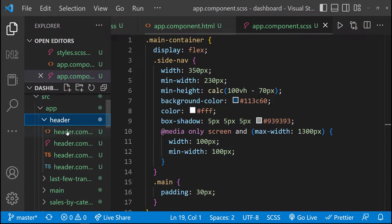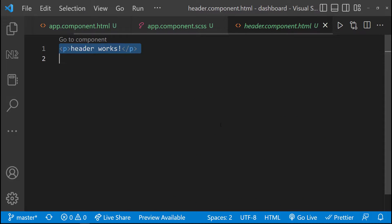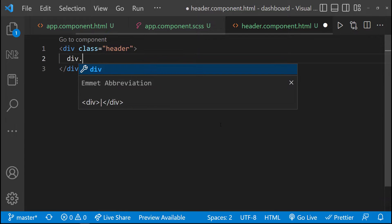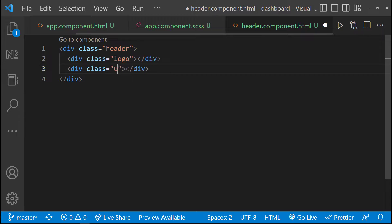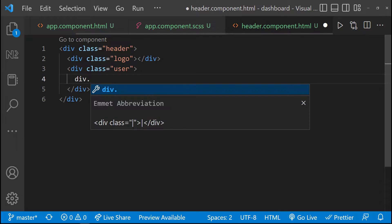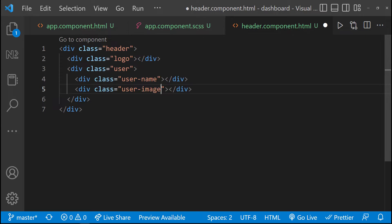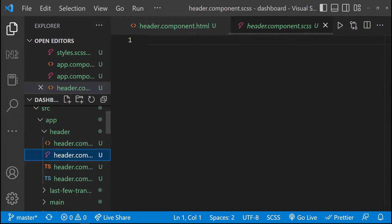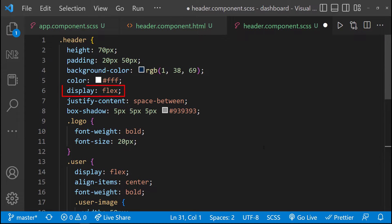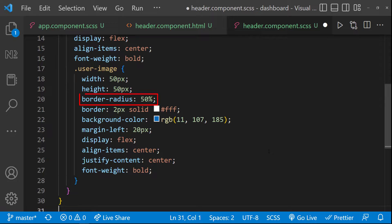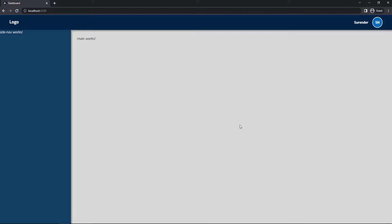Let me move to the header component. Let me create a header div. Inside that, a div for logo and another div for holding the user details, in which I have two more divs. Let me hard code some values. Here also, I have used flex so that the logo will be on the left and the user div will be on the right. I have used a darker color background for the header, and I have used border radius to make the user image a circle. But instead of an image, I'm using the initials only. And so we can see this.